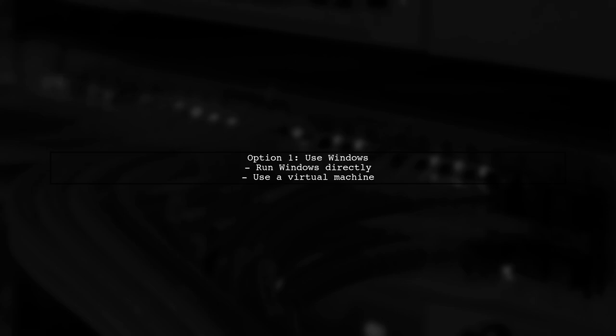To create a Windows executable, you have two main options. The first option is to use a Windows environment, either by running Windows directly or using a virtual machine.